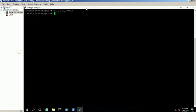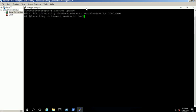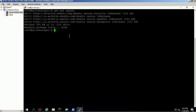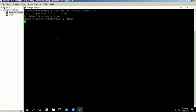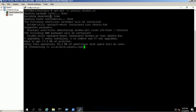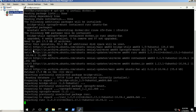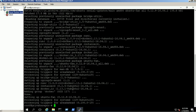Update the Ubuntu packages using apt-get update command. Install the Docker service using apt-get command. Docker service installed successfully.